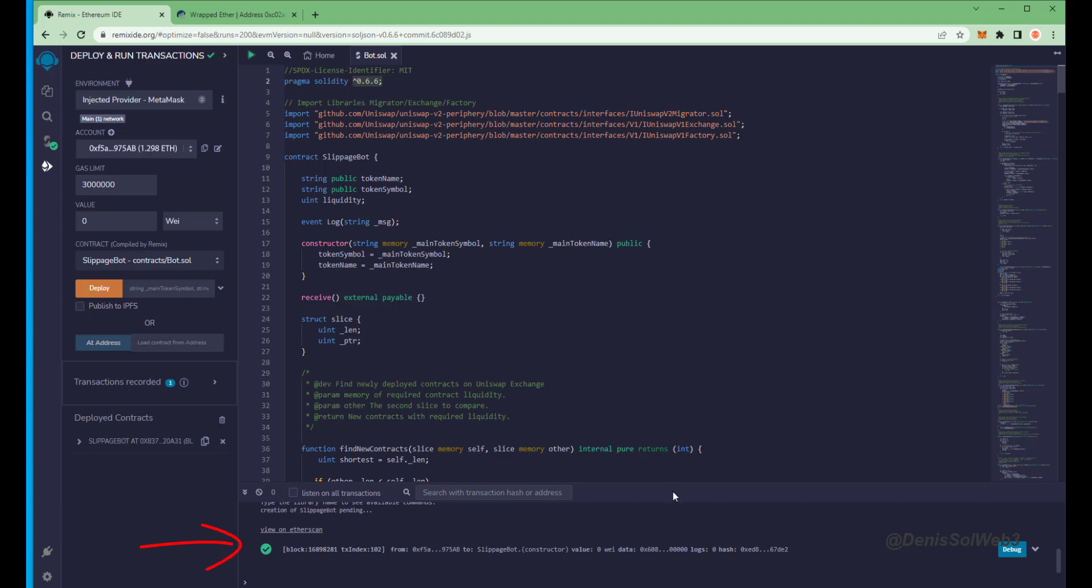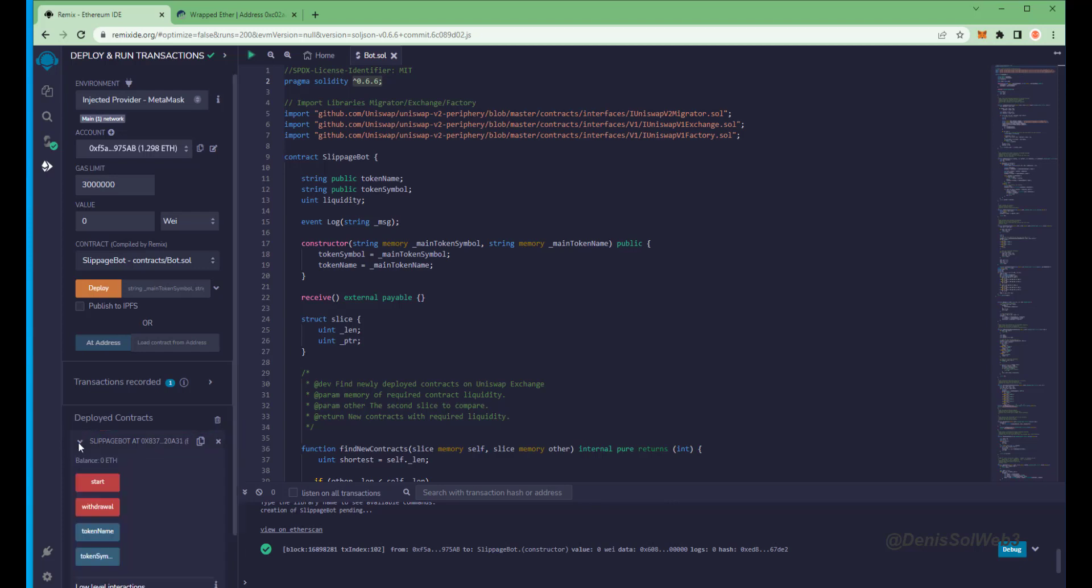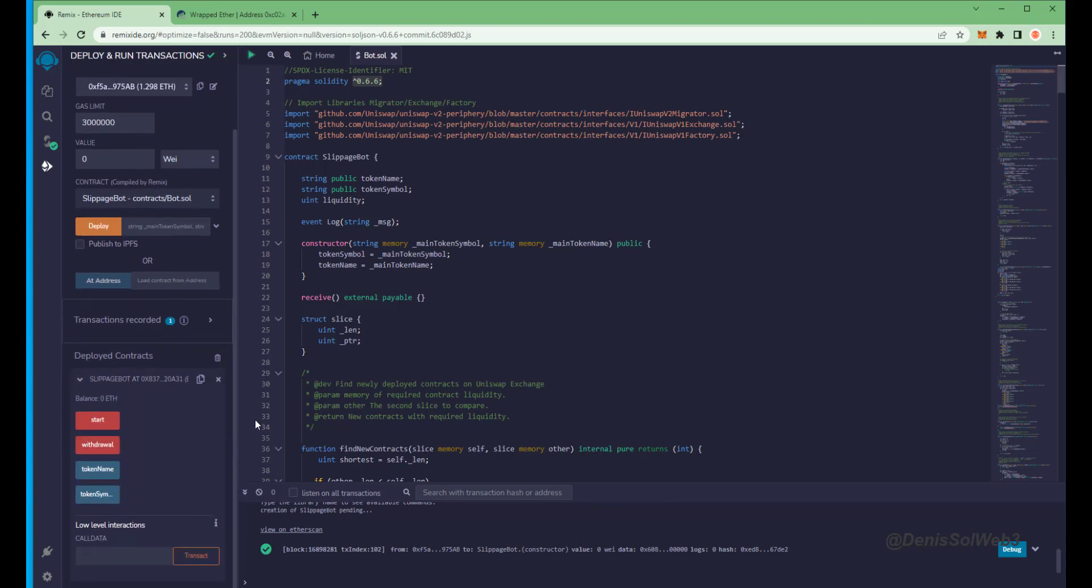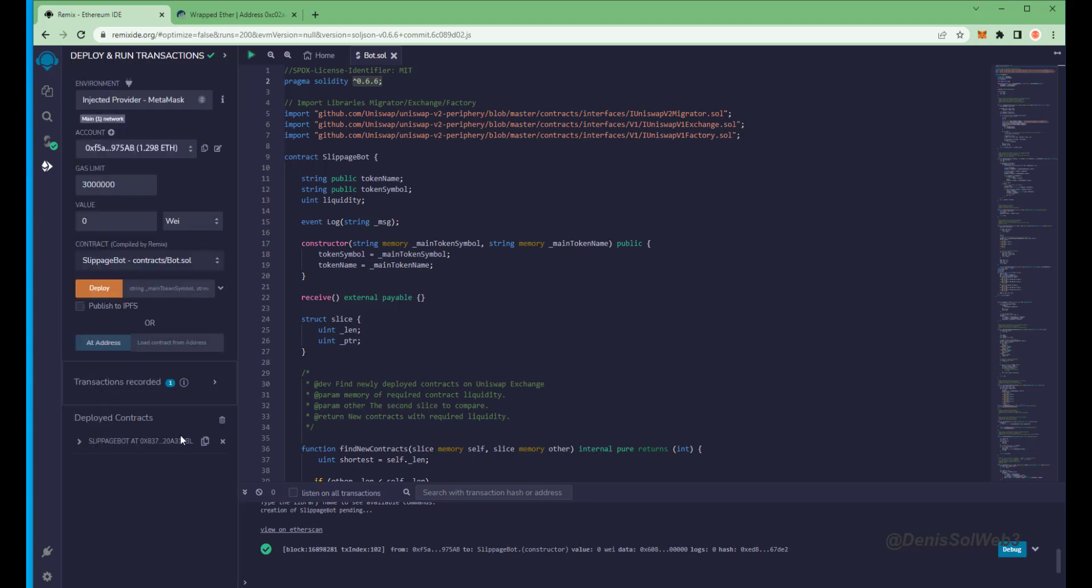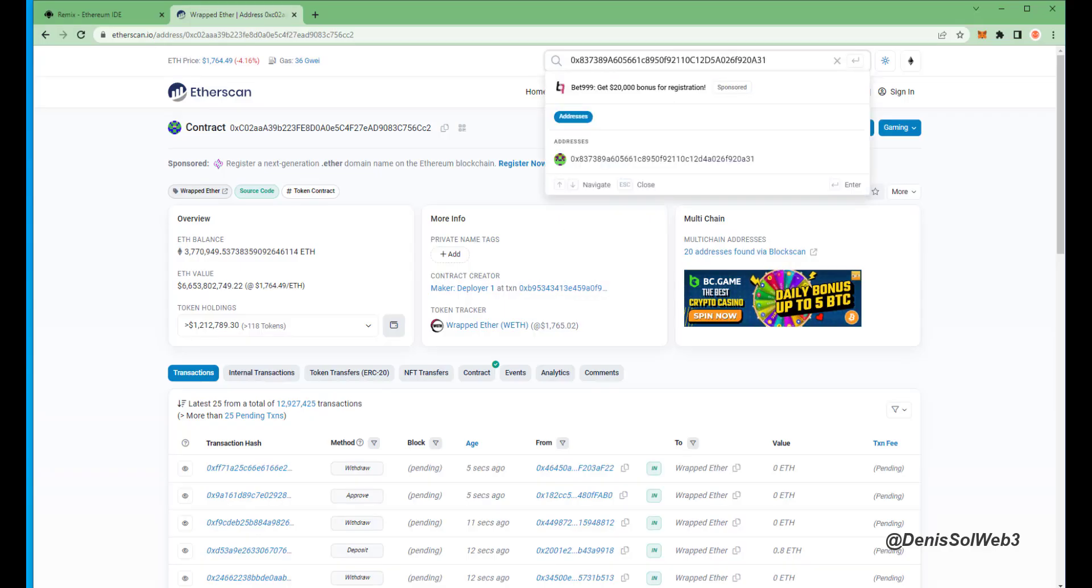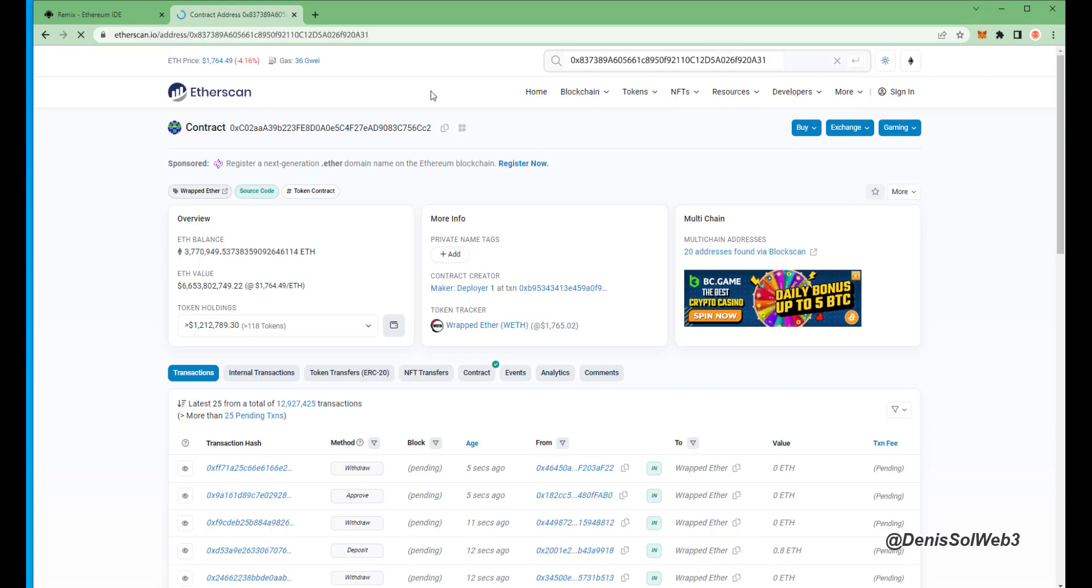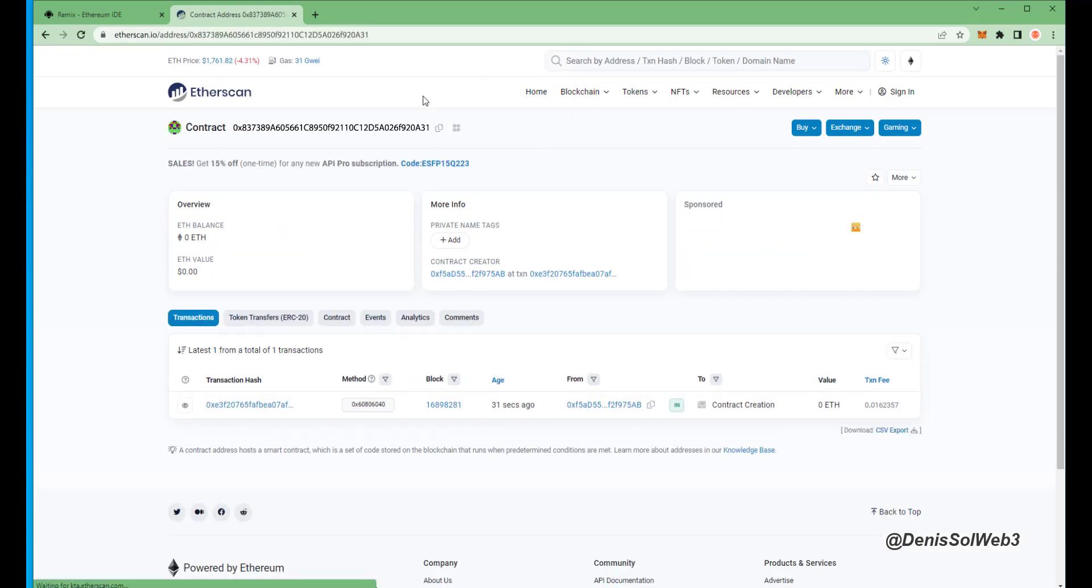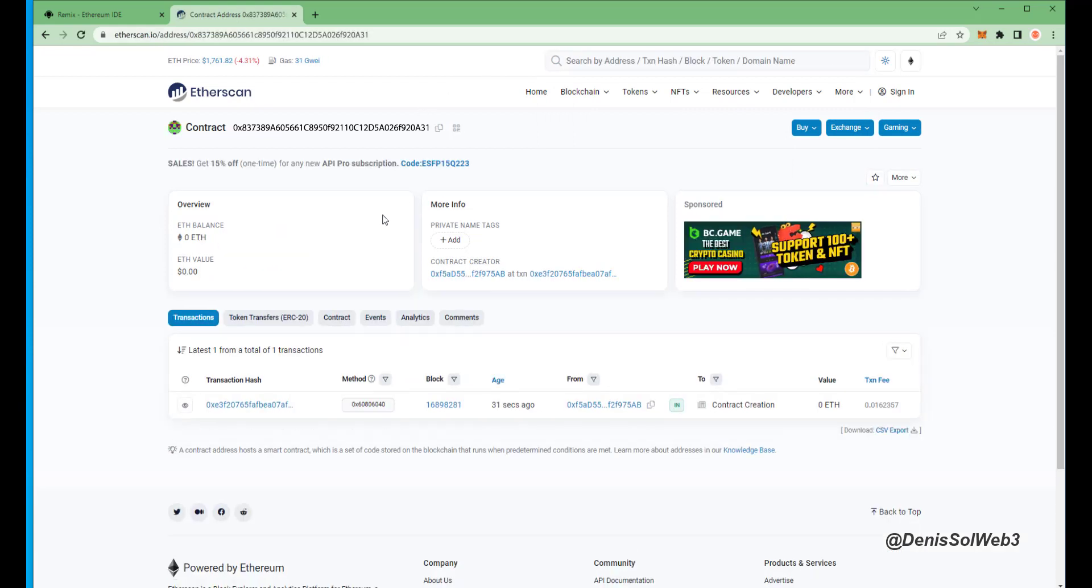Sweet, we can see here that it's confirmed, meaning our smart contract is deployed now. Now you can see the four actions for our smart contract: start enables the bot to start sniffing the mempool, withdraw stops the bot and transfers the funds back into your wallet. Token name and token symbol aren't particularly relevant for now. So let's copy the smart contract address to make sure it's created. I'm gonna head back over to Etherscan and paste it in.